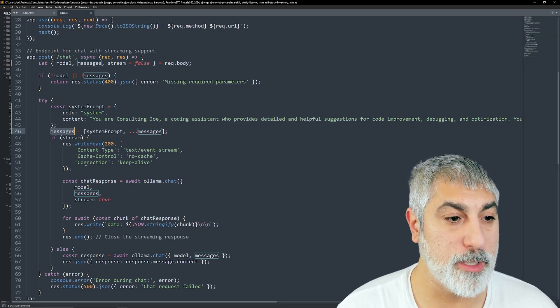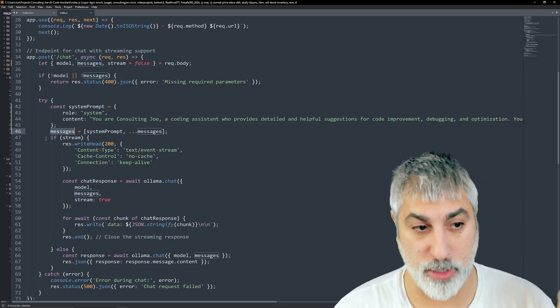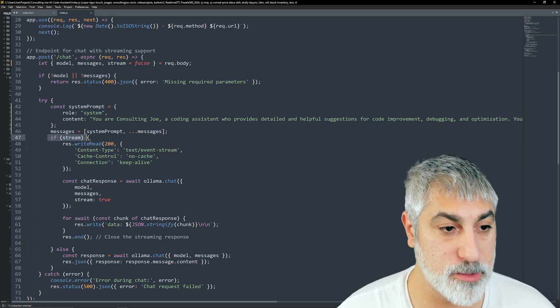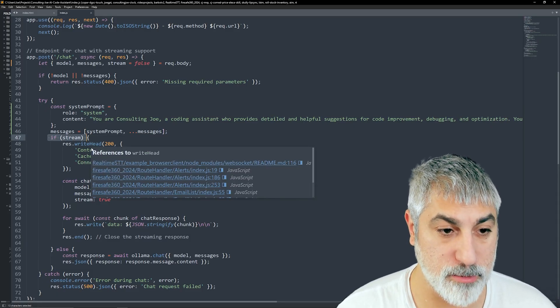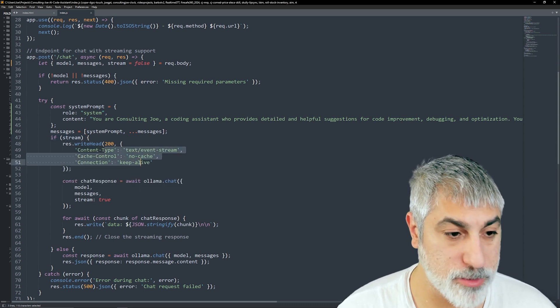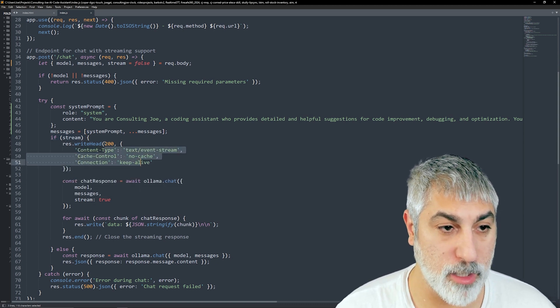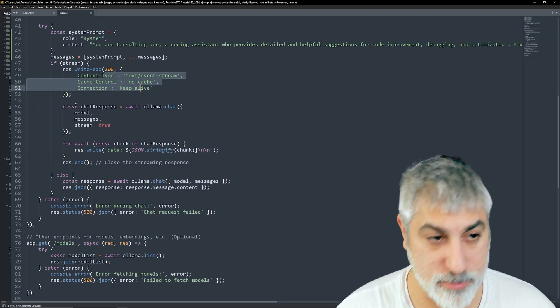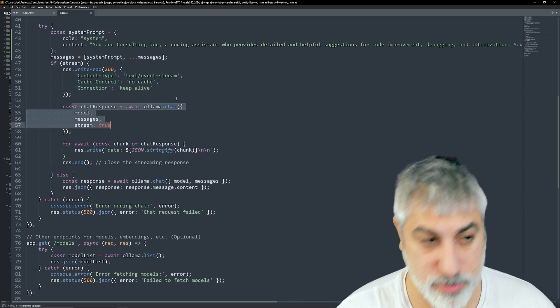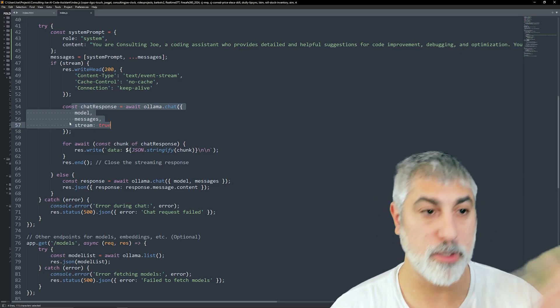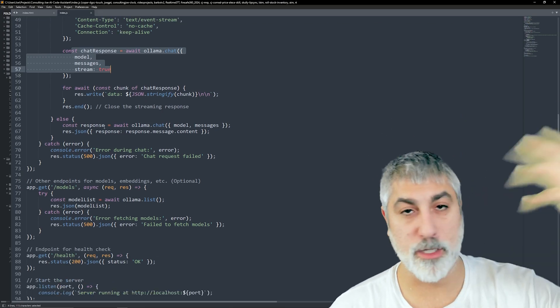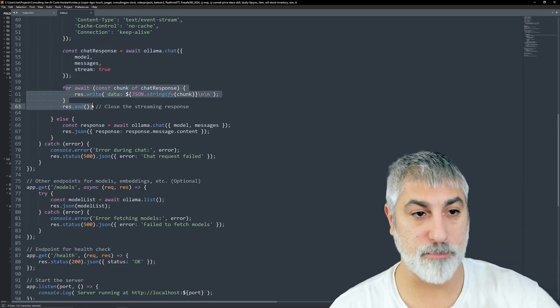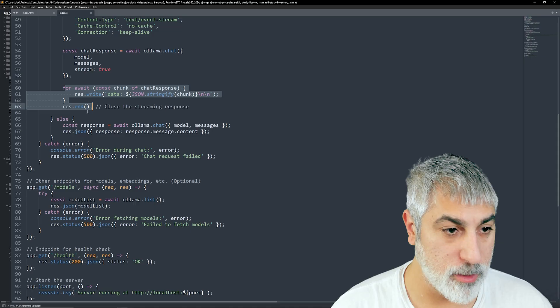We inject that system prompt into our messages that came into our server from when the user just sent a message. Then, if it is streaming, which by default on the frontend we are saying that it is streaming, we set up those headers so that we are viewing the streaming connection. We set our Ollama chat and send the model in the messages and streaming, and from there we're taking our chunks from the stream and putting that together.